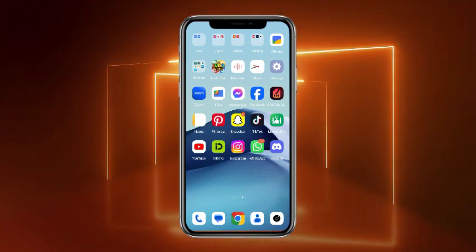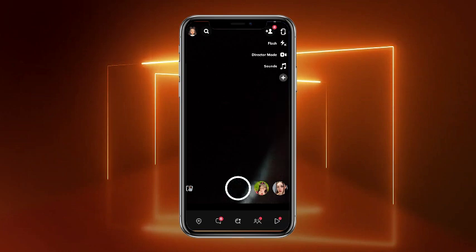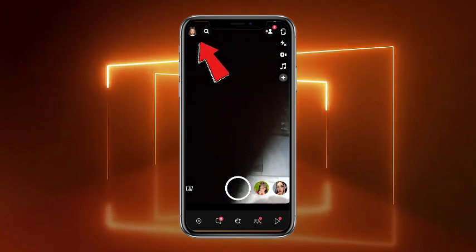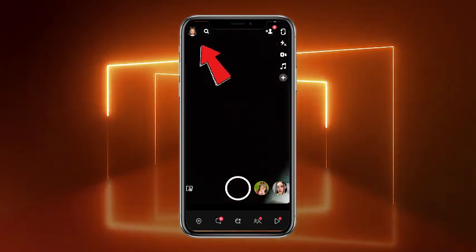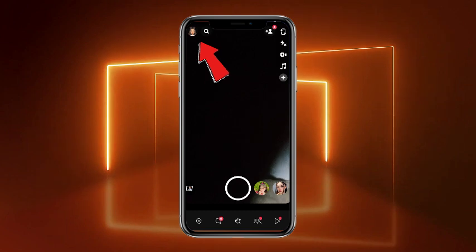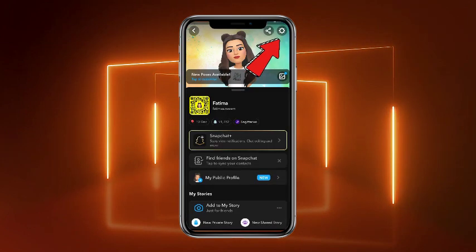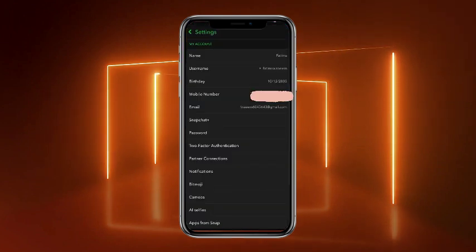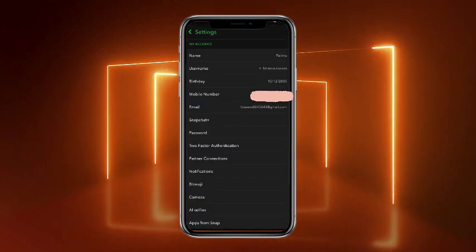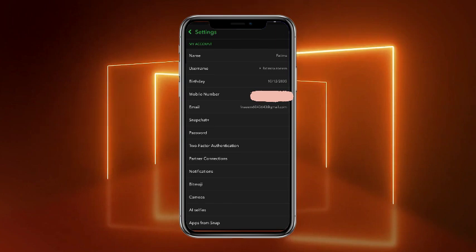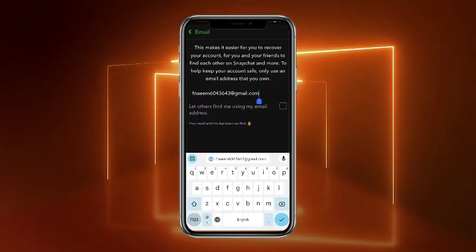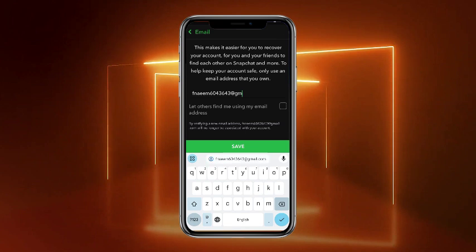First of all, what you have to do is to simply open up your Snapchat mobile application. Now once you are on your Snapchat app, in order to delete your Gmail, tap on the avatar button at the top left corner of the screen. From here, simply head towards the settings at the top right corner, and there you'll get your Gmail.